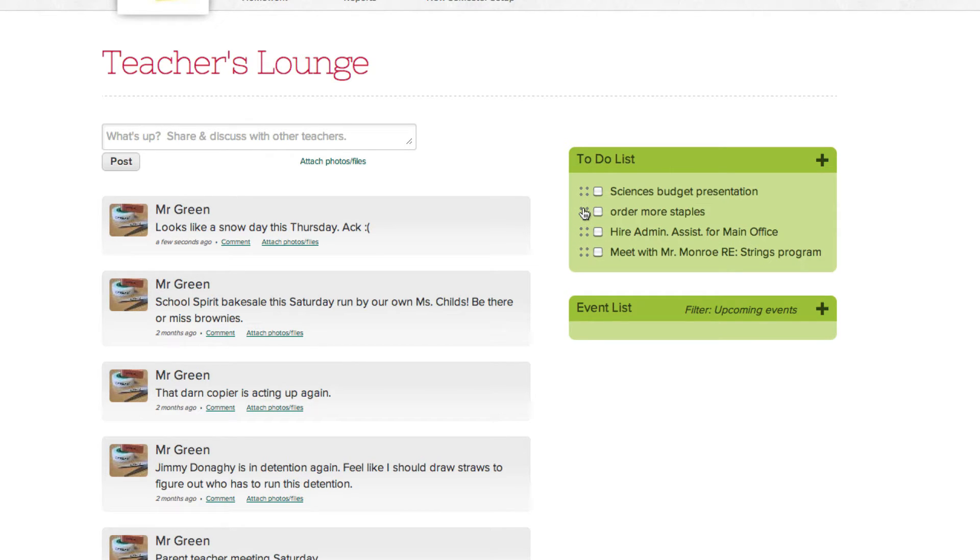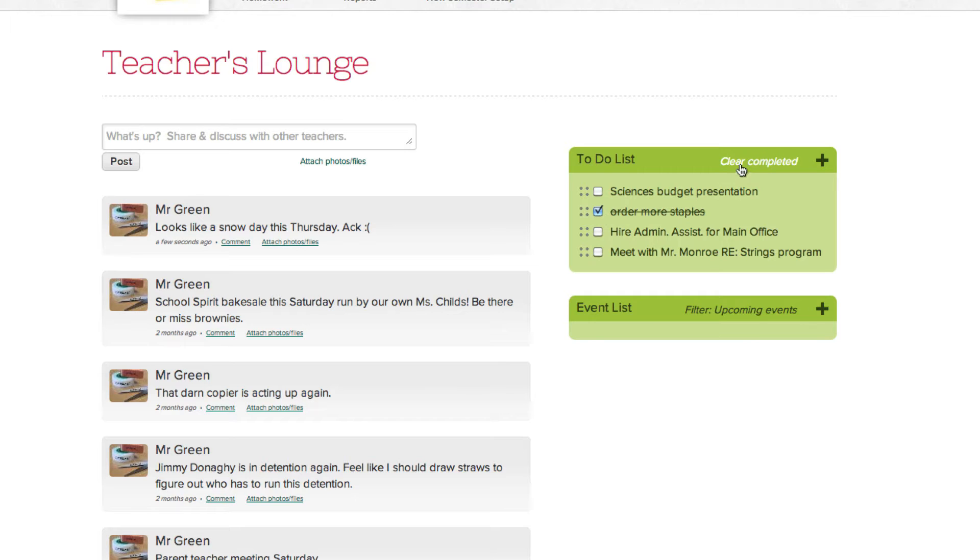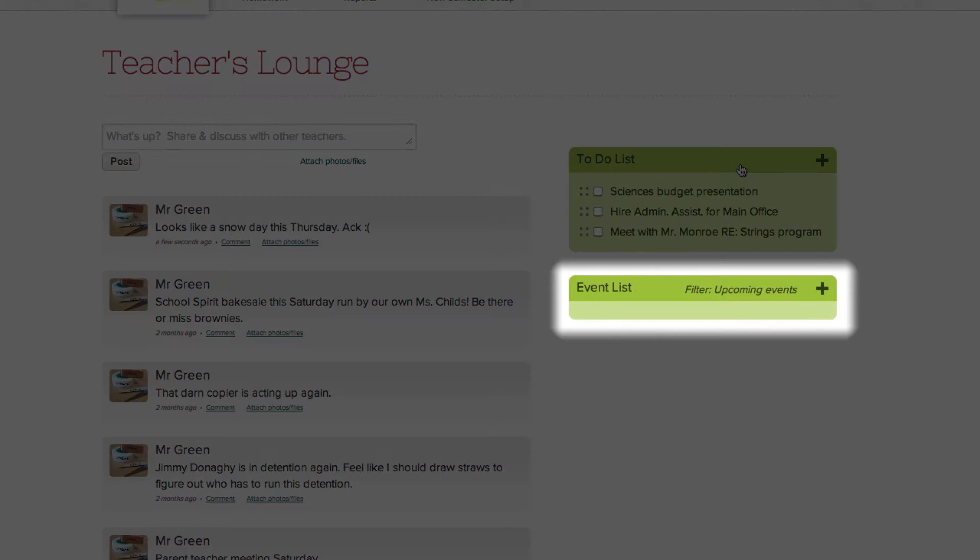To complete your to-do, just click the box to the left of the item and it'll be marked as completed. To clear completed tasks, simply click the clear completed text at the top of the list.